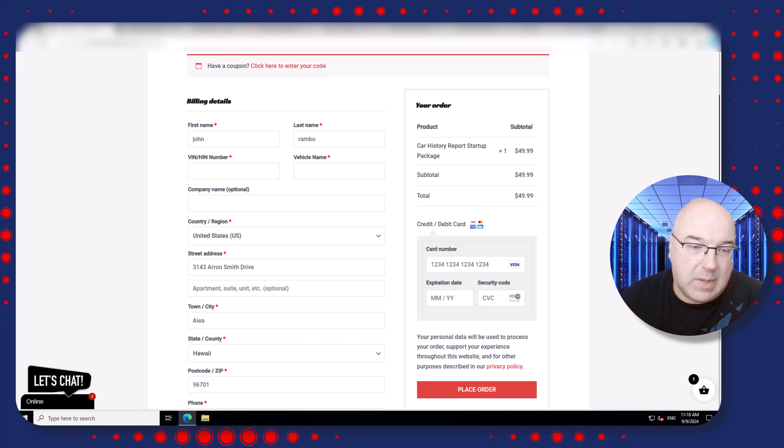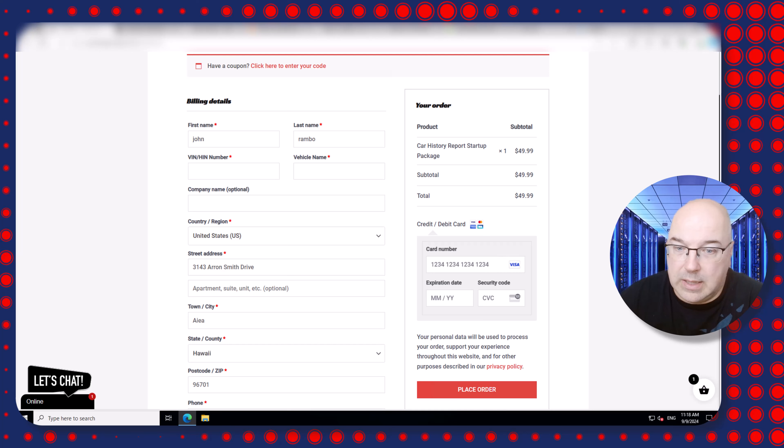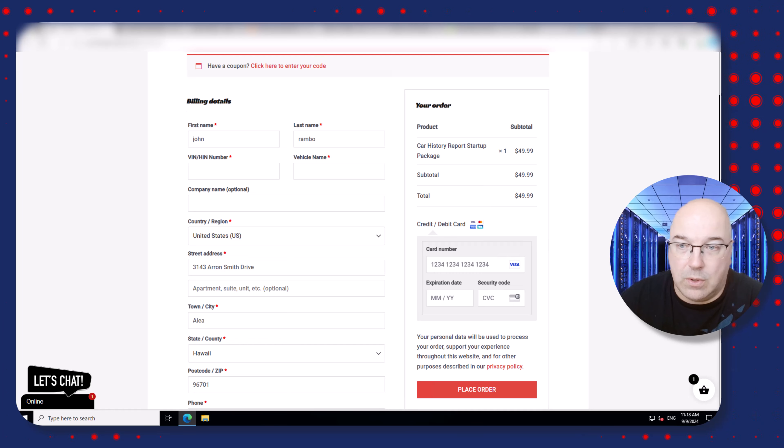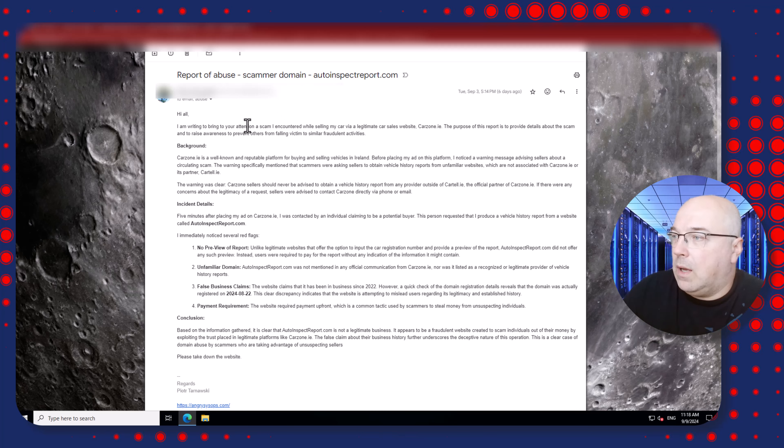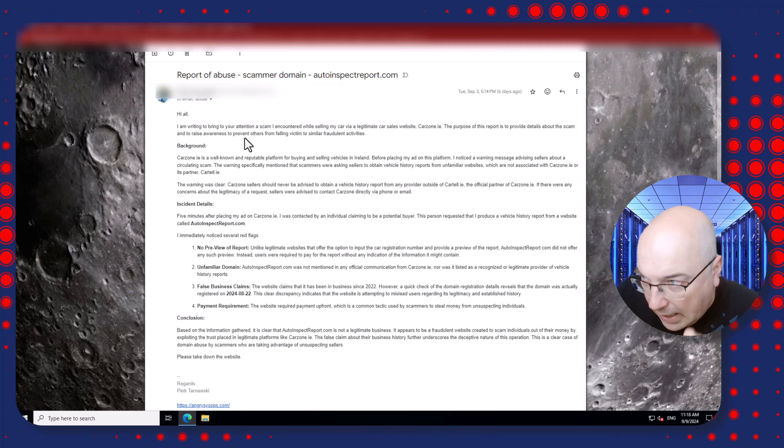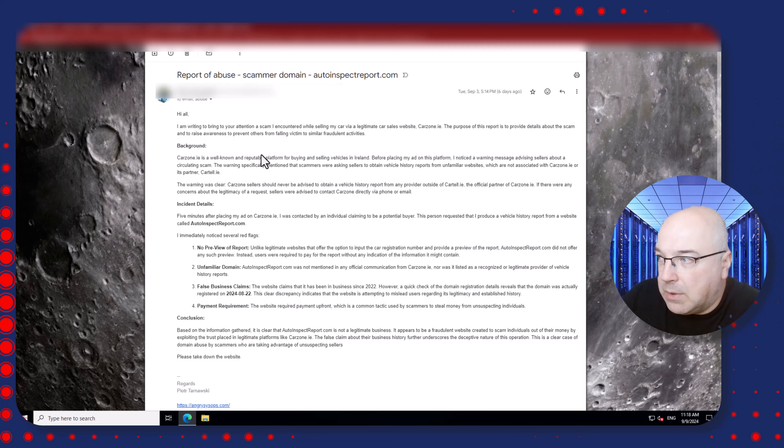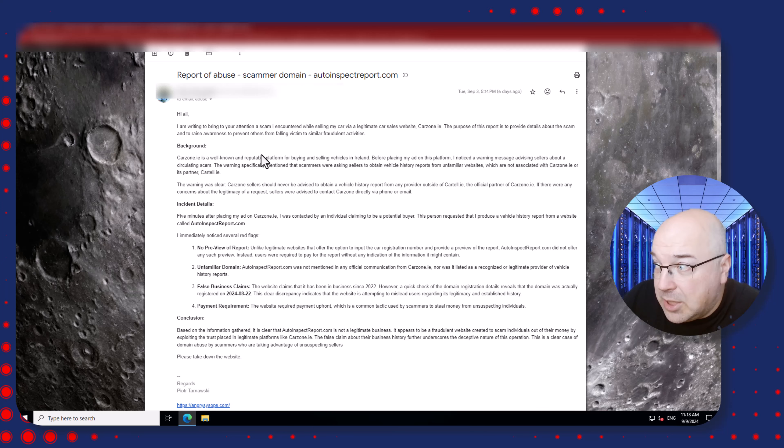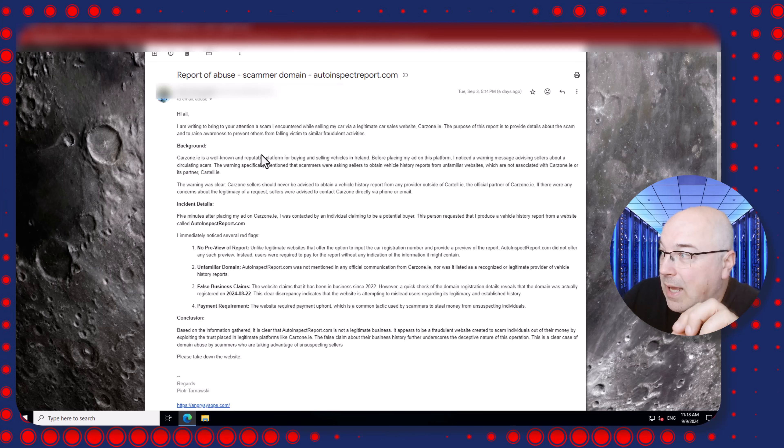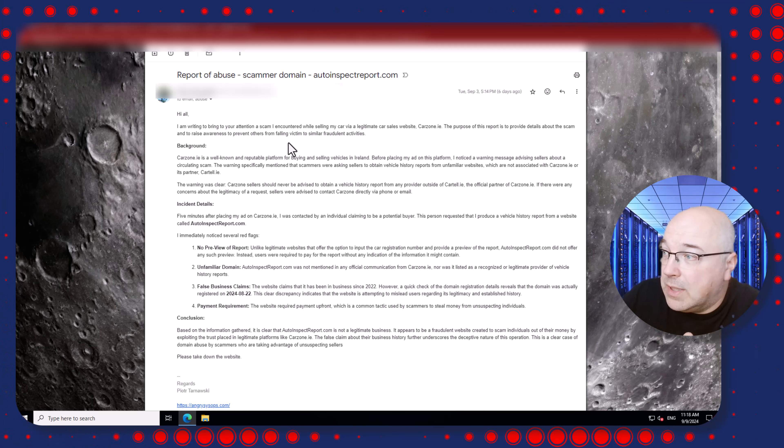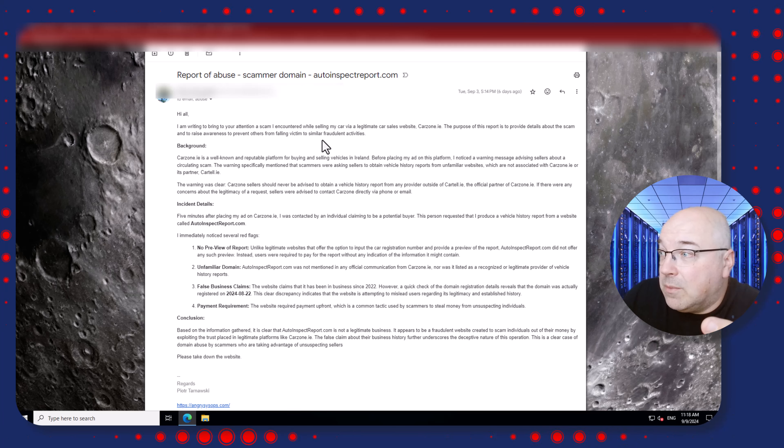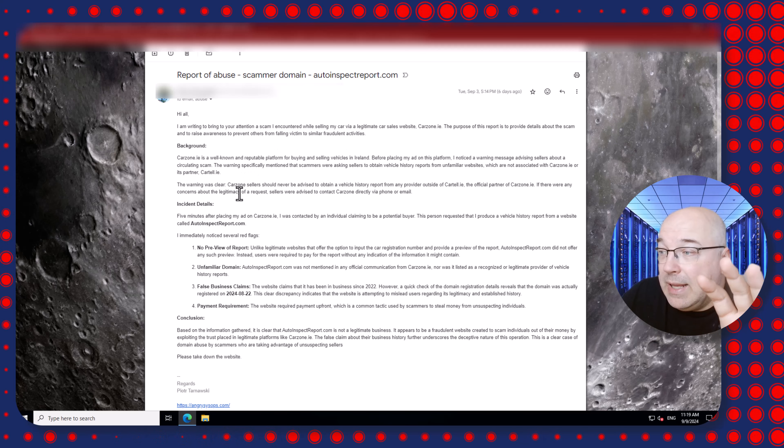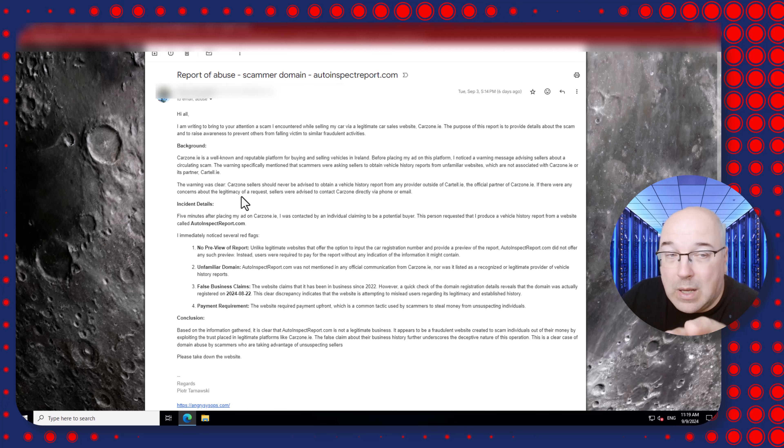I will show you the email I sent so you may think maybe I didn't explain properly, maybe I did something not correct. So let me just grab the email I sent to GoDaddy. This is the email: 'Hi, I am writing to bring to your attention a scam I encountered while selling my car on a legitimate car sales website. The purpose of this report is to provide details about the scam and raise awareness to prevent others from falling victim to similar fraudulent activities.' And I gave them the background and I gave them the points why I'm thinking it's a scam.